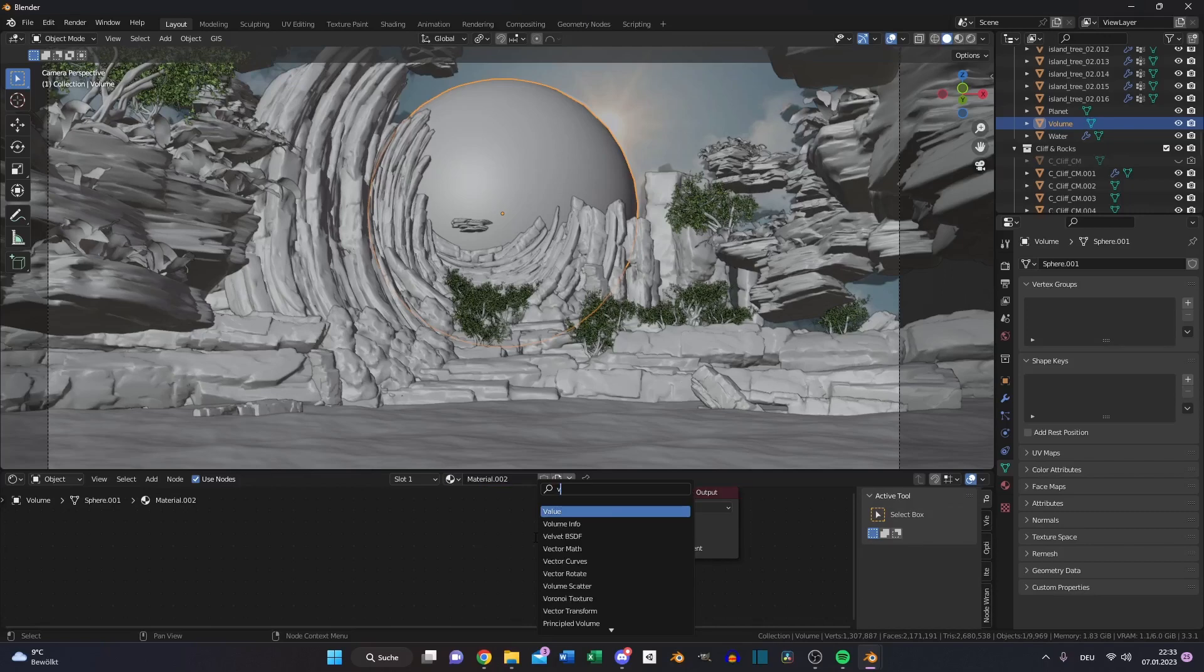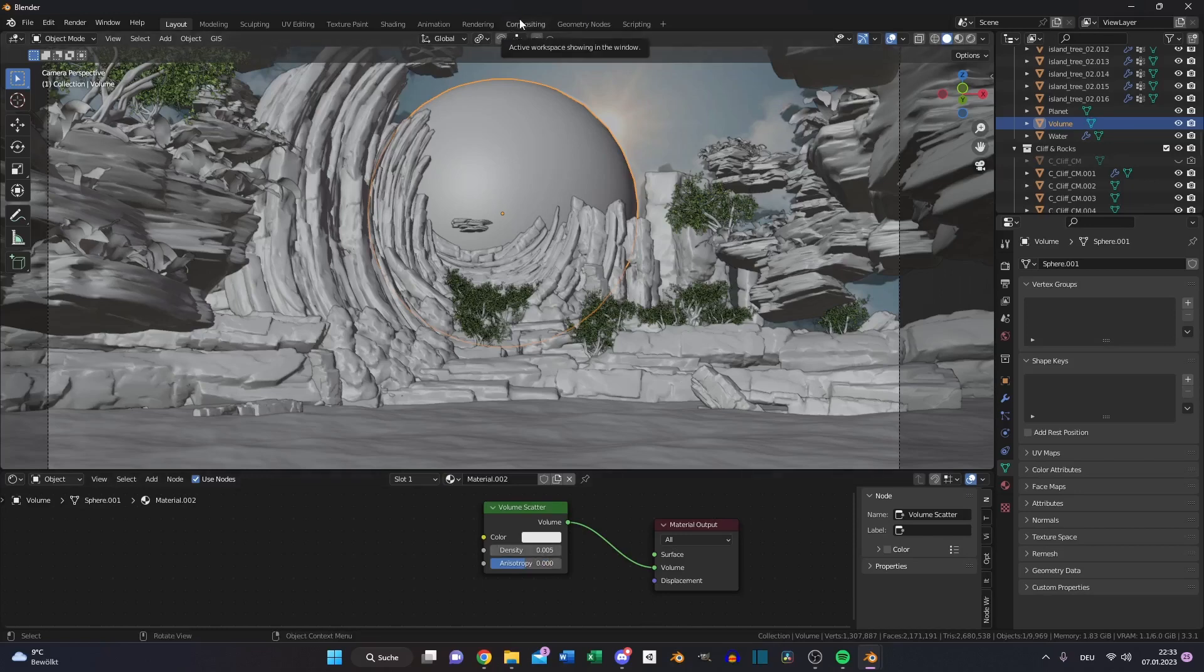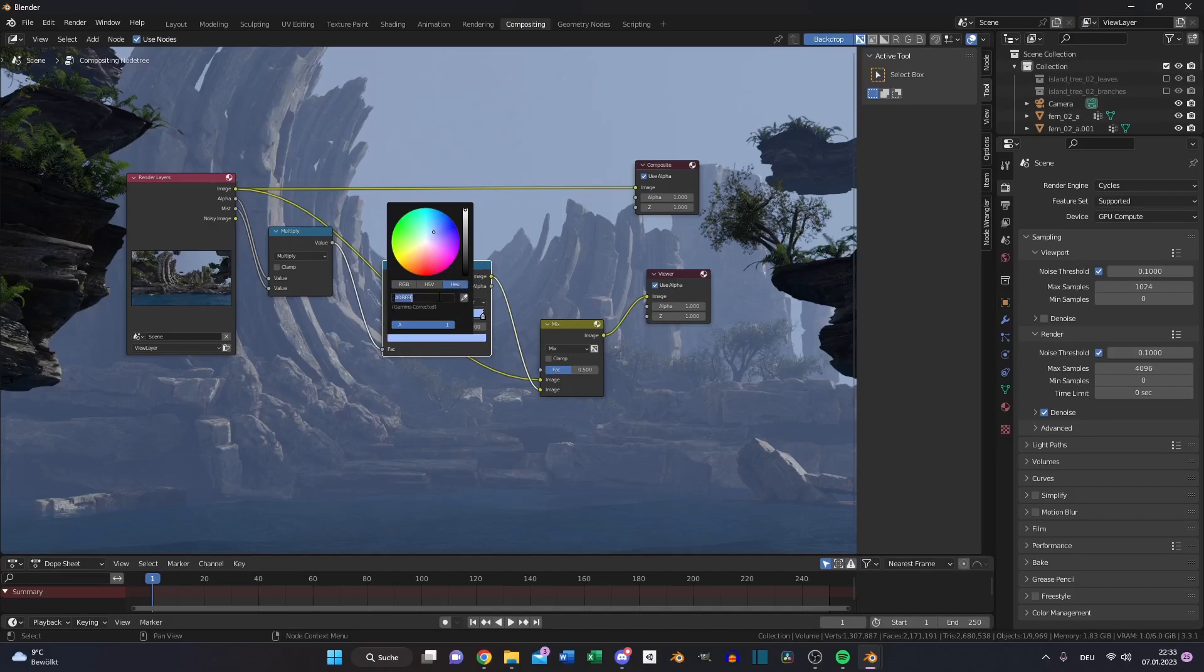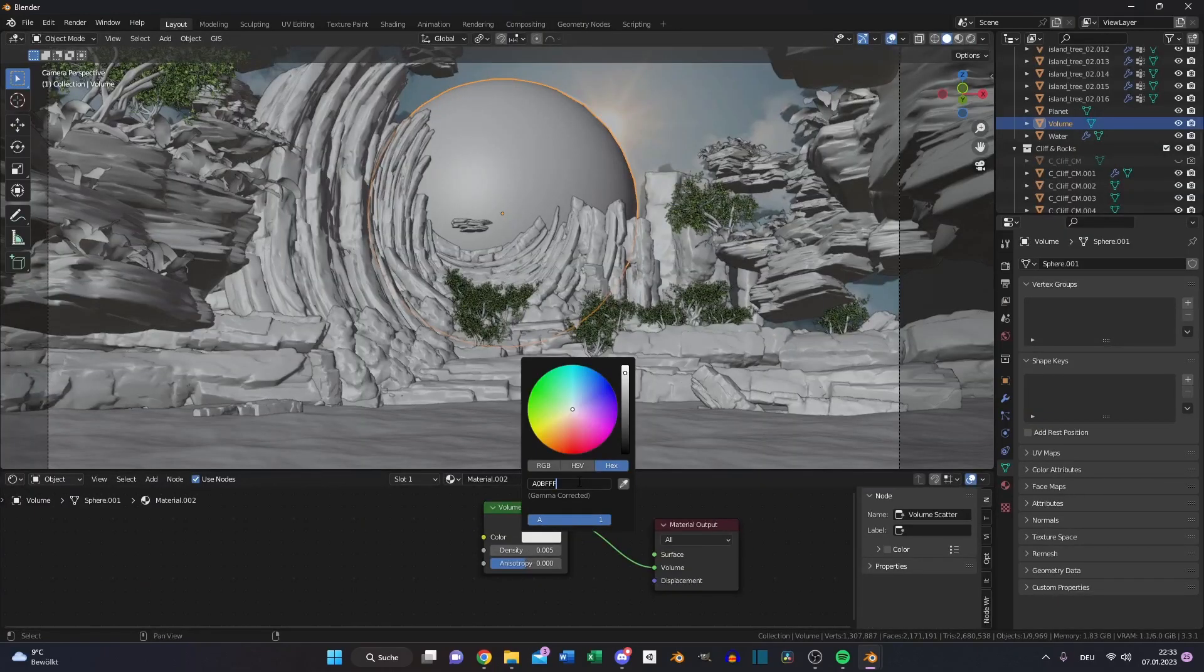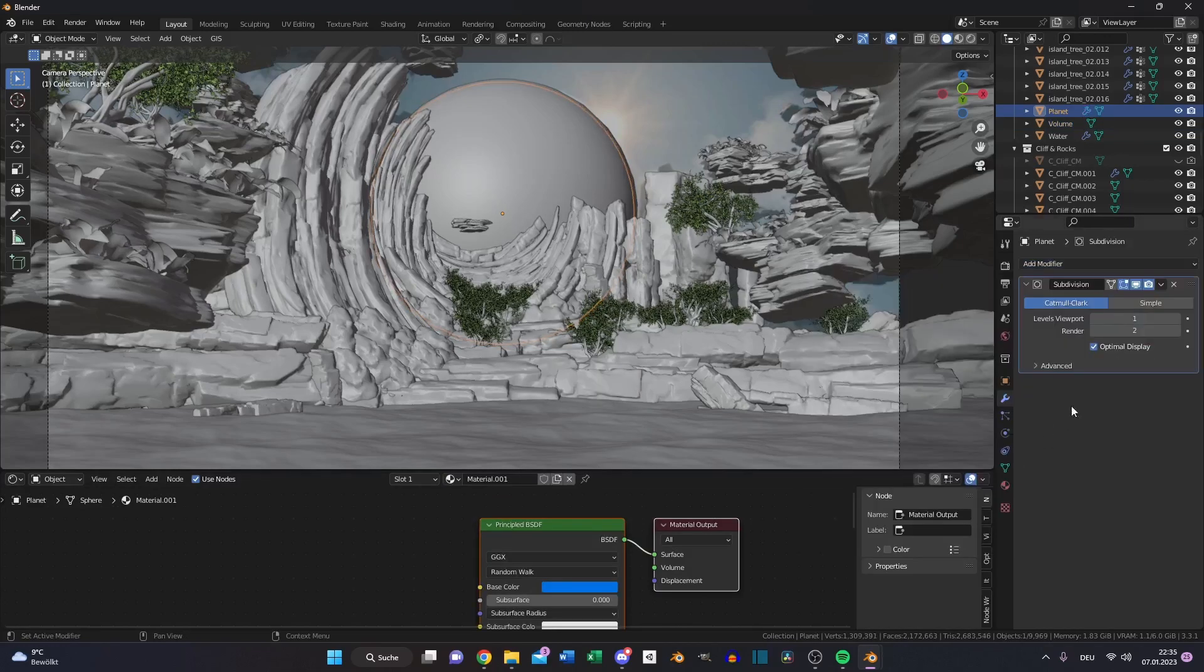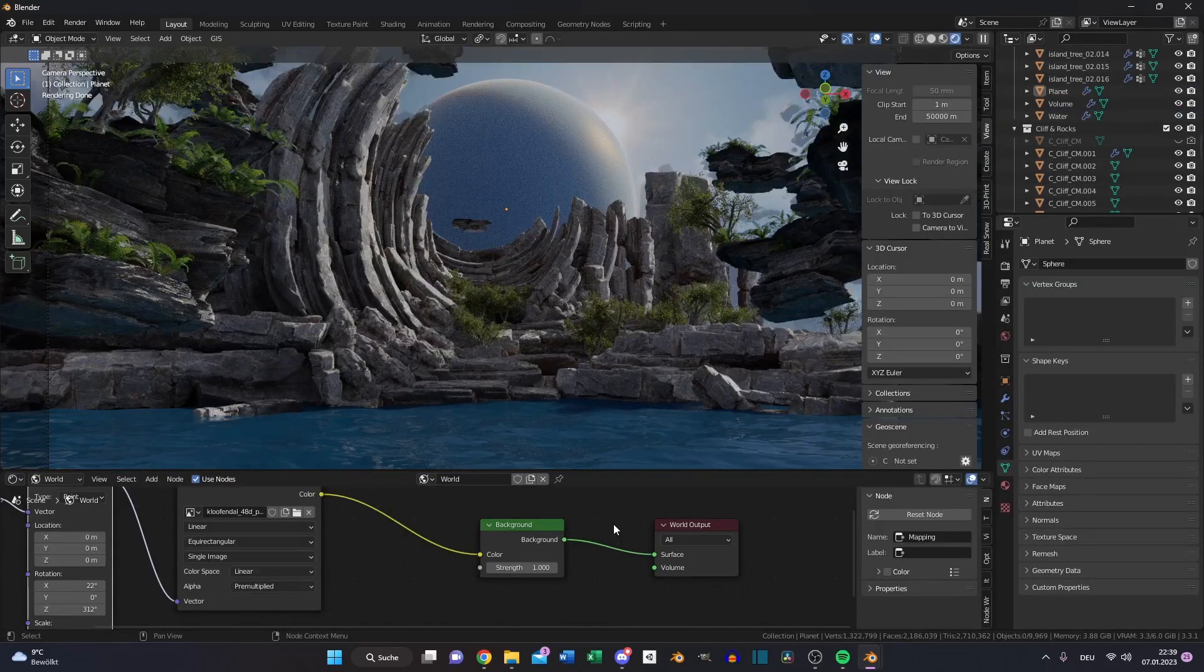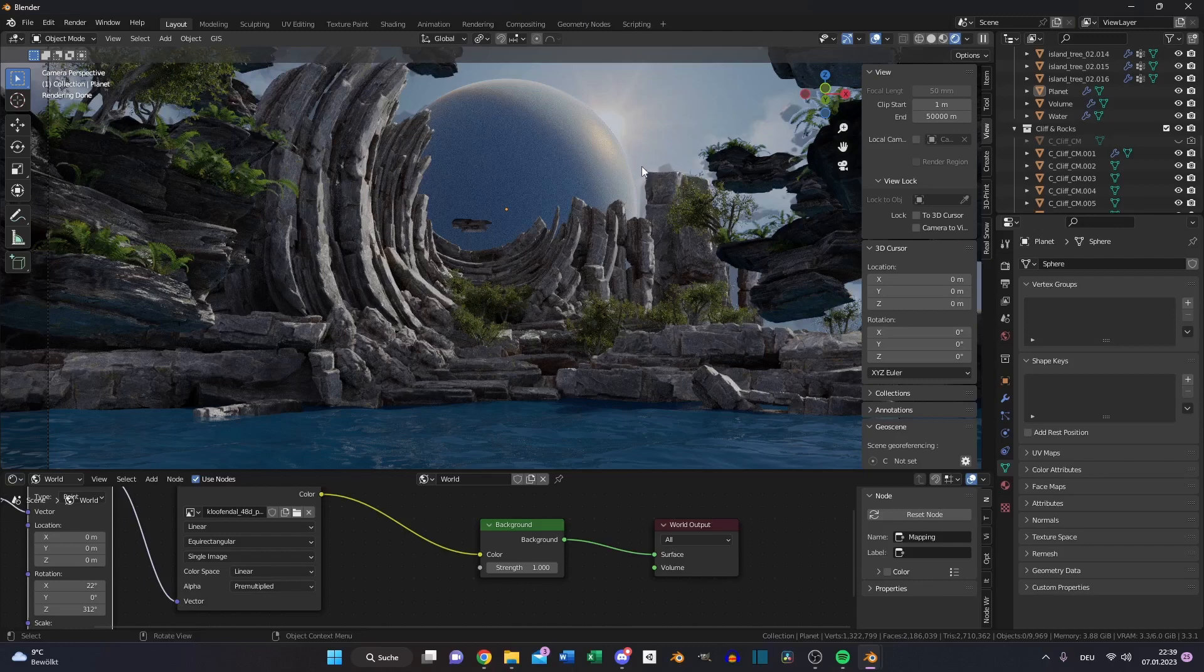Delete the principle BSDF. Search for a volume scatter, set down the density to something like 0.005. Go to your compositing, select the color of the color ramp and duplicate the hex code. Paste it to the color of your volume scatter. Choose a subdivision surface modifier for the planet and the volume. But the problem is, you can see, this looks not even close to our reference image.